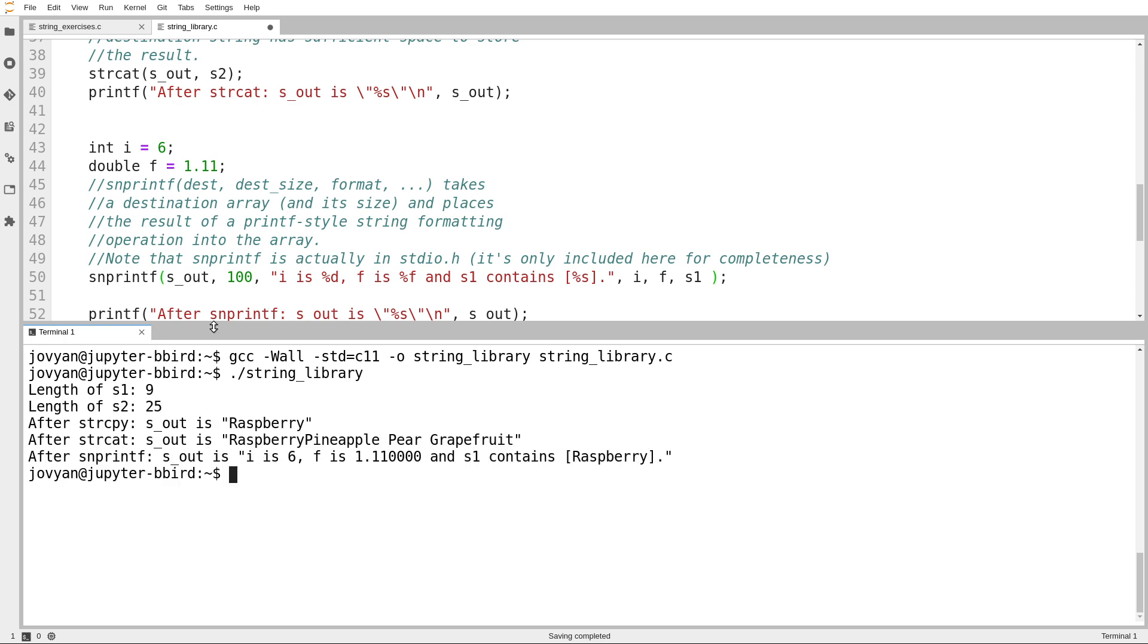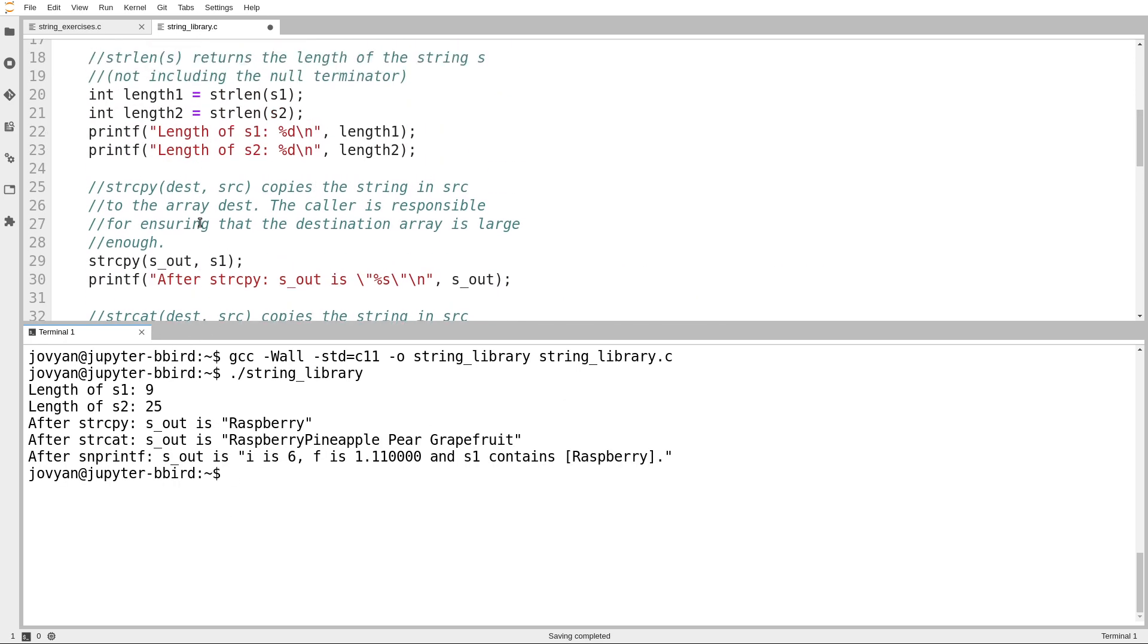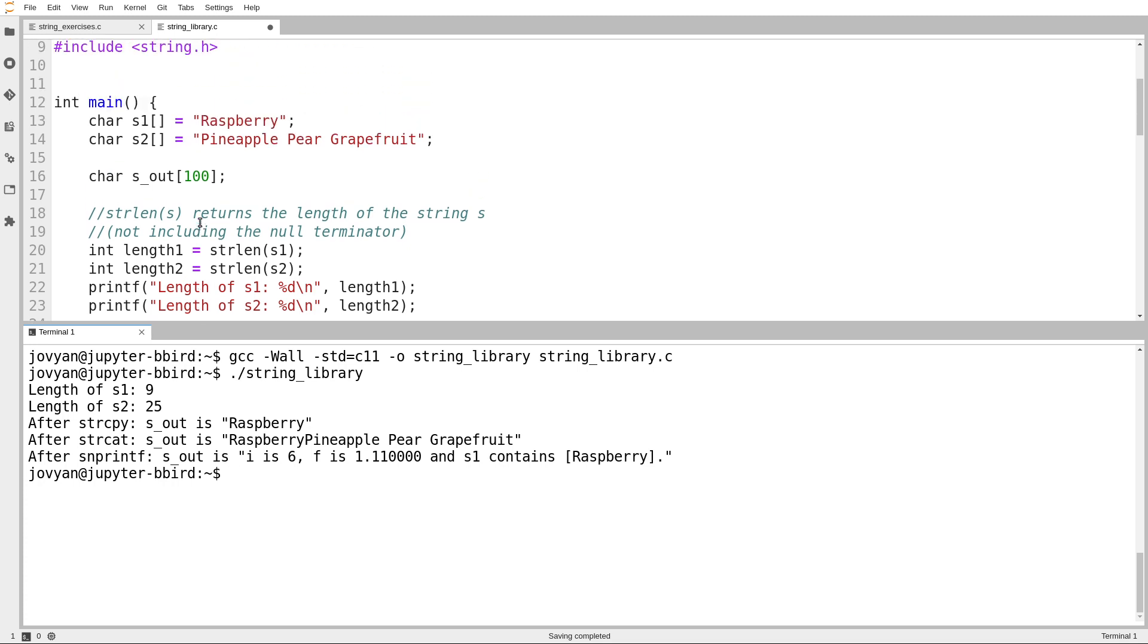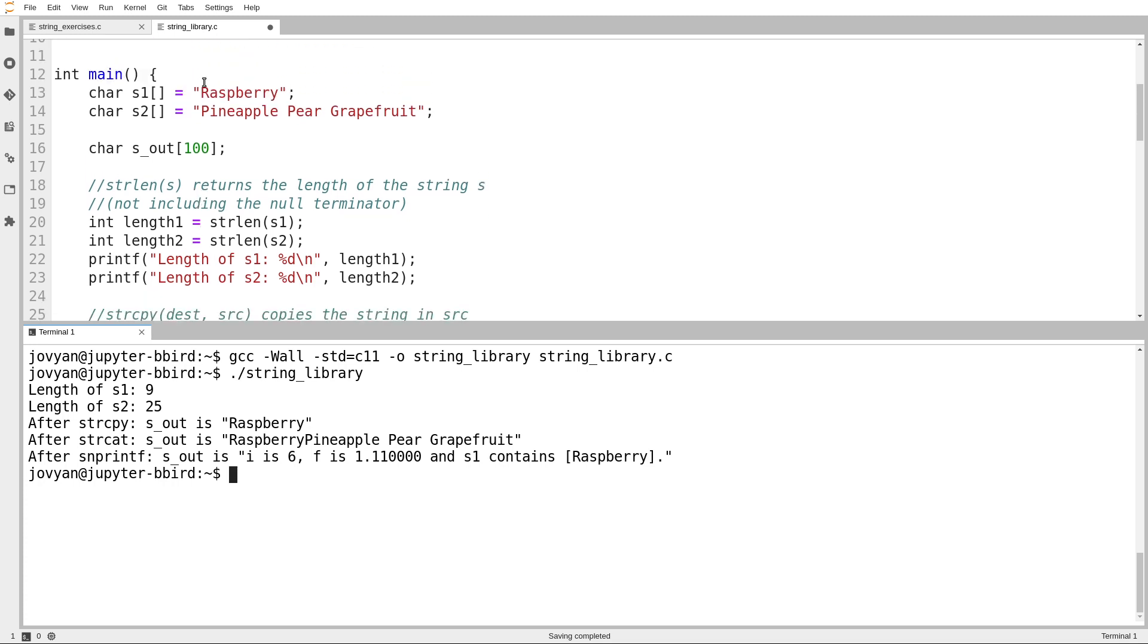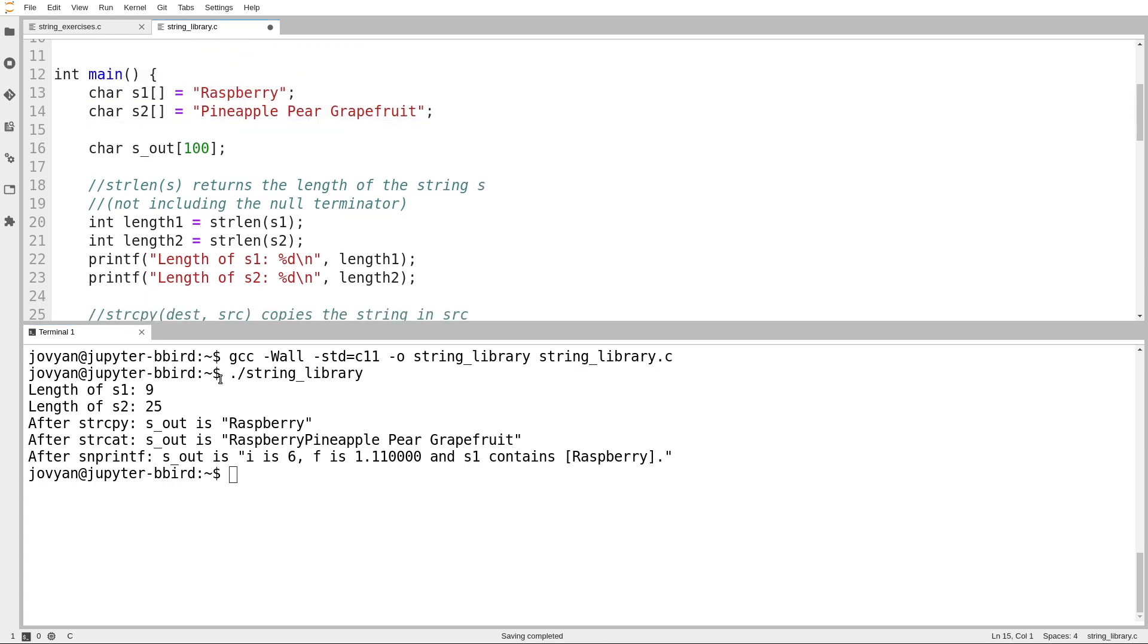So the length of s1 is 9. The length of s2 is 25, just like with the examples we saw earlier. So it's the same strings as earlier.